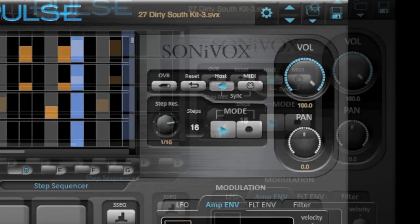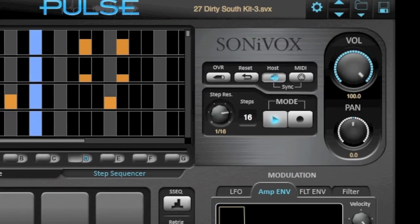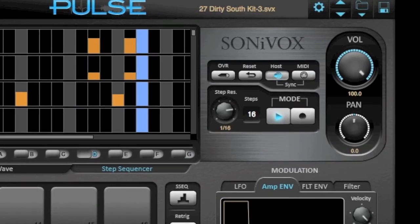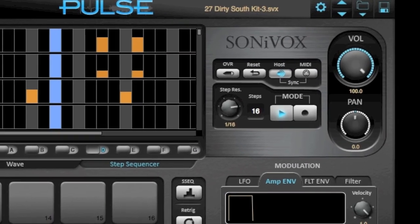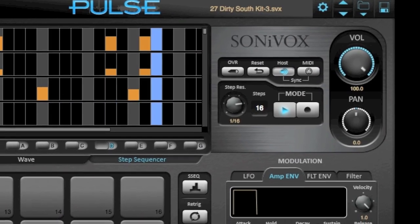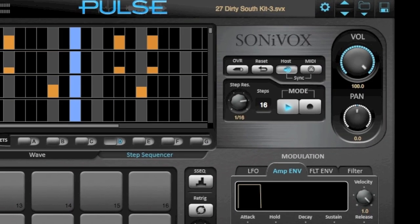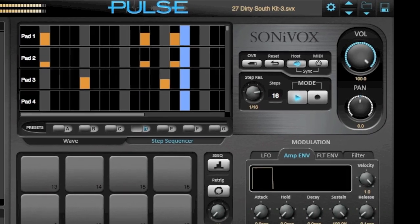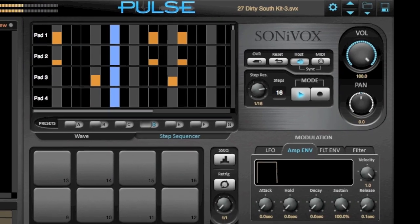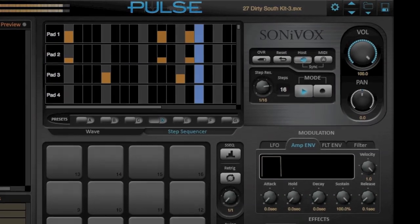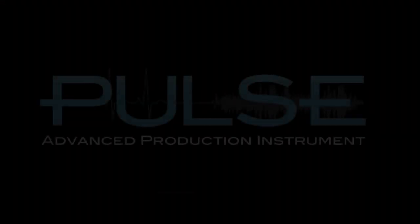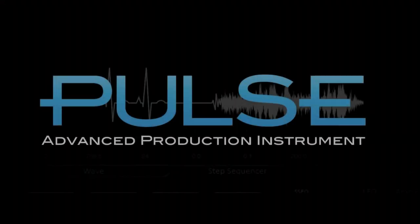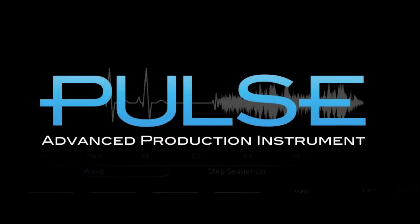We barely scratched the surface exploring the number of features in Pulse. For more information, visit our website at www.sonvoxmi.com. Pulse — the heartbeat of your music.